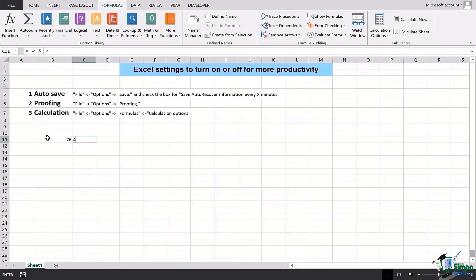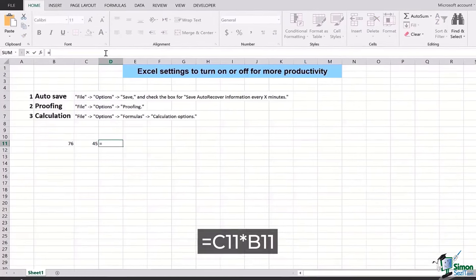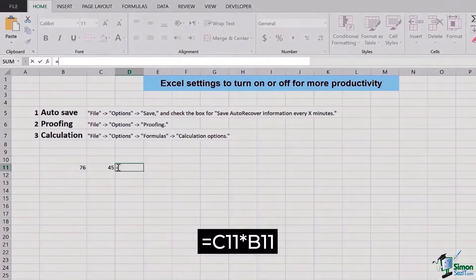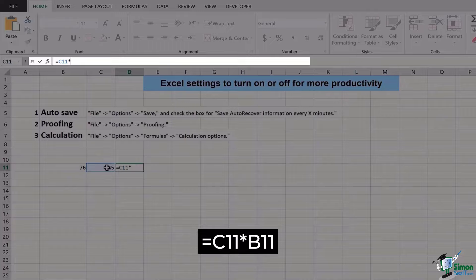If this is manually being managed or if it is automatic, what difference does it make? So in this case, let's say I have the value 76 and 45. Now in D11 cell I want such a formula which actually multiplies this C11 value.